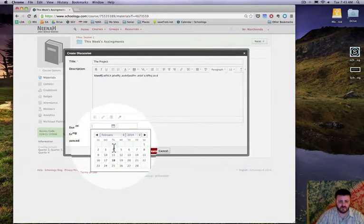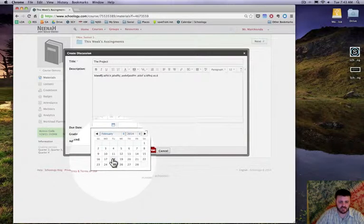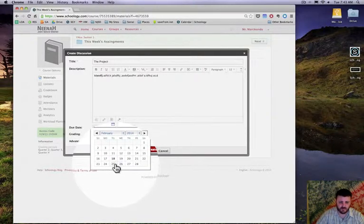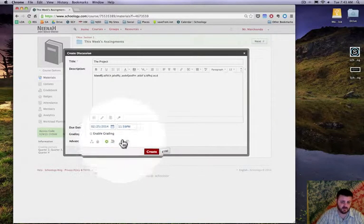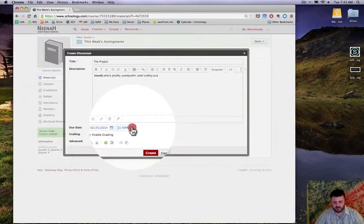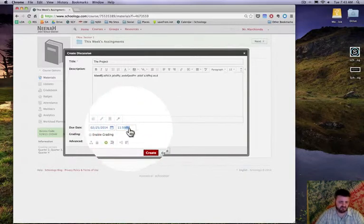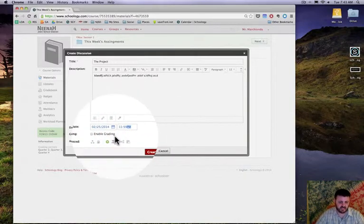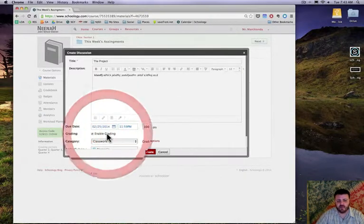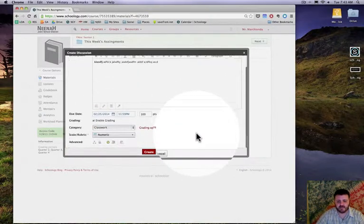You can set a due date for it. I'll say today's the 18th, so I'm gonna set it up for next week. I can change the time if I want, and I am gonna enable grading on this.